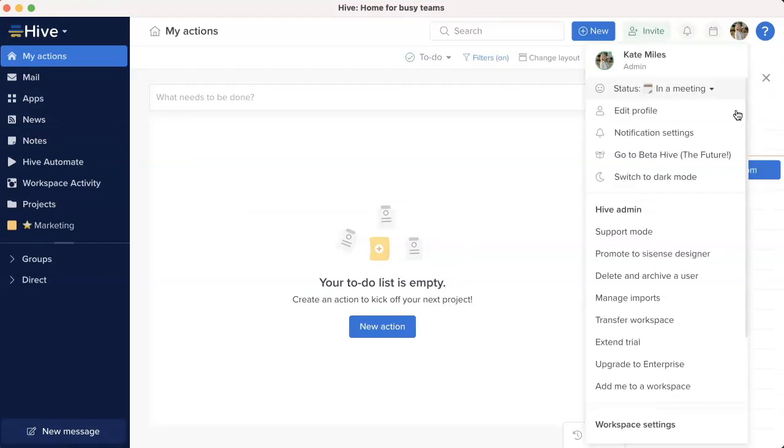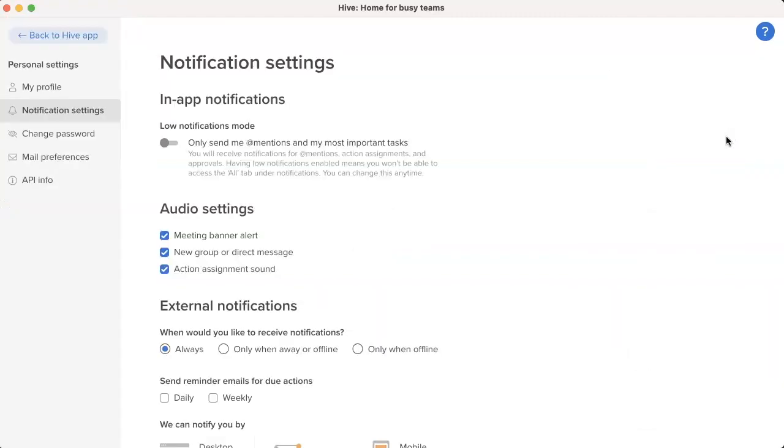To enable this feature, visit the notification settings in your profile picture dropdown and check meeting banner alert.